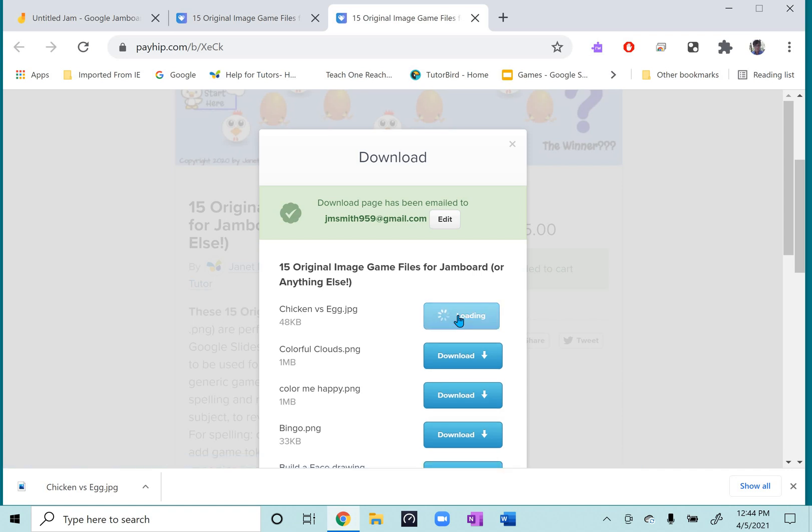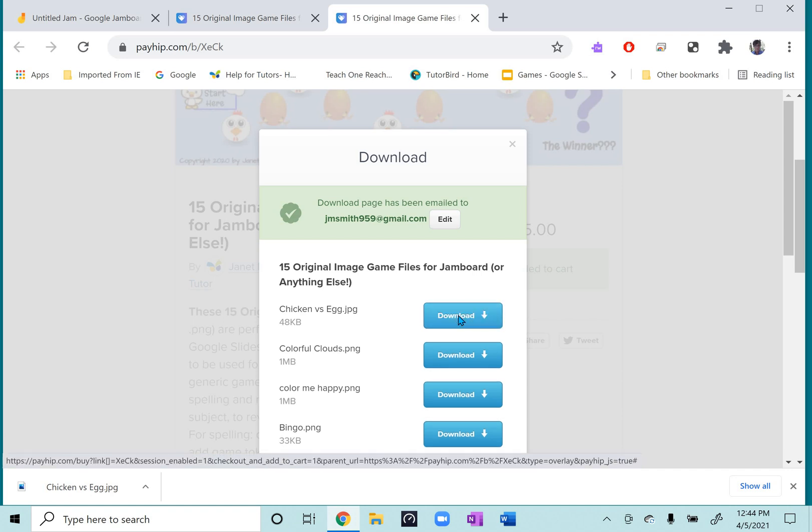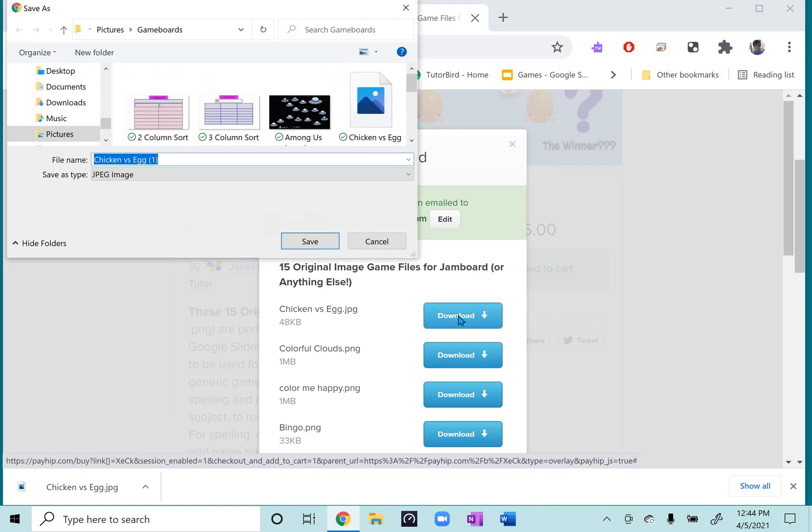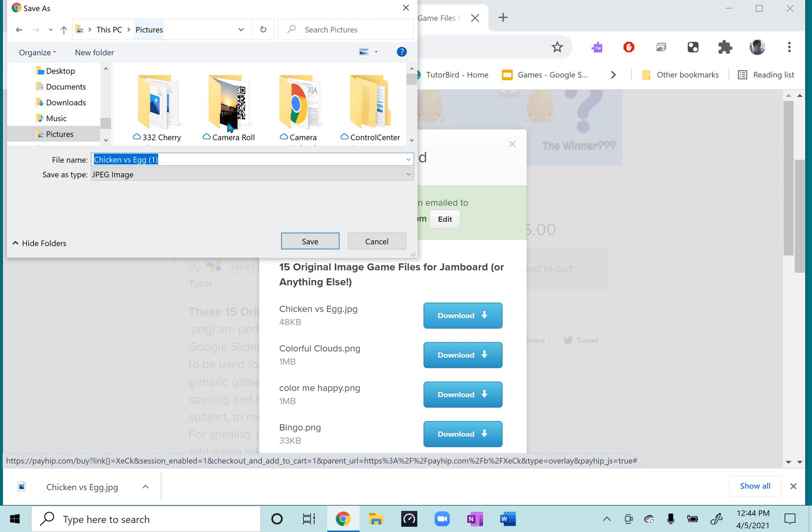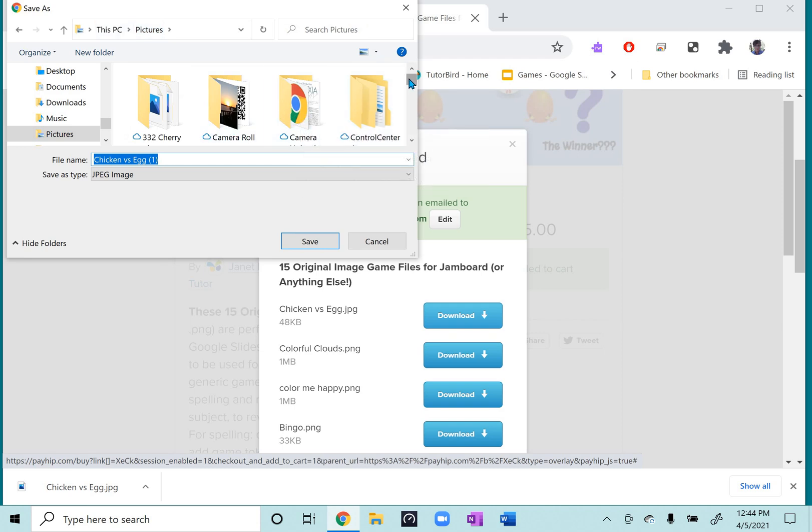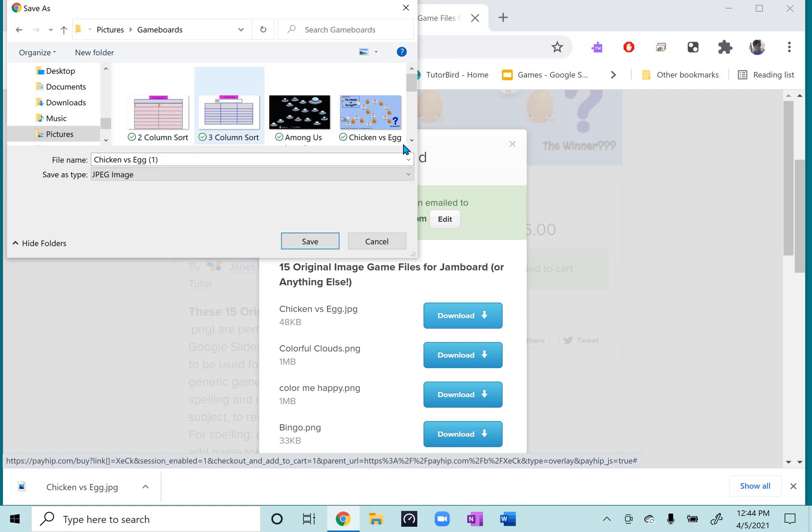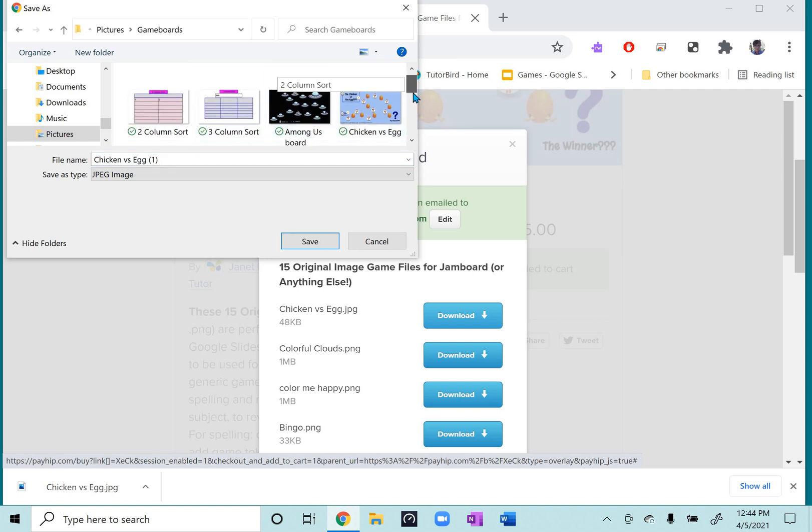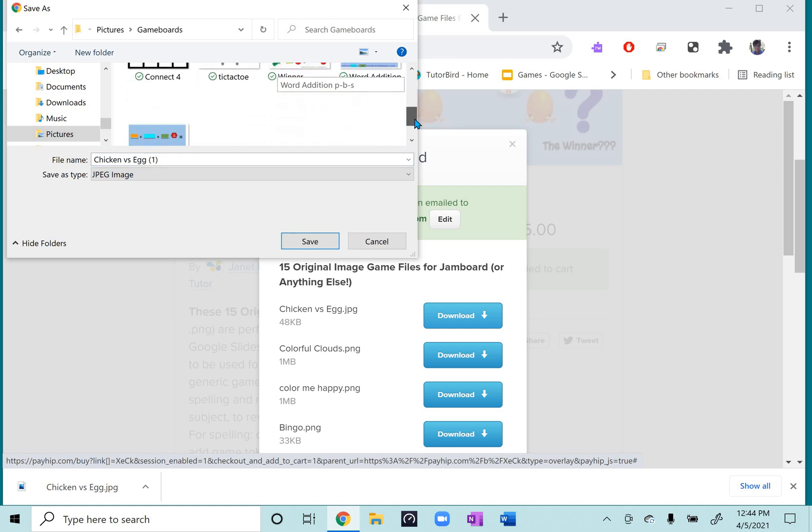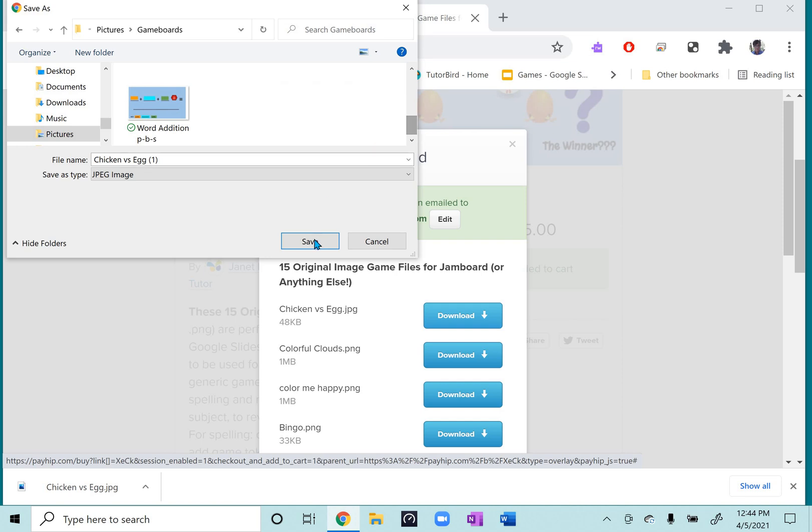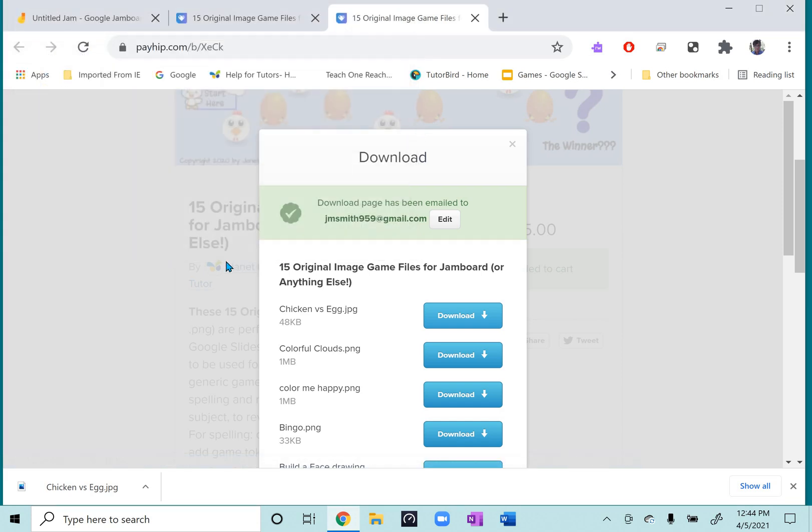So for this one, for example, what I did was I created in my pictures file a file for game boards. So that way I have all these game boards together in here. And I just save them one by one when they're downloading. And they're already labeled, so that makes it easy. And then you have them in a place where you can access them.